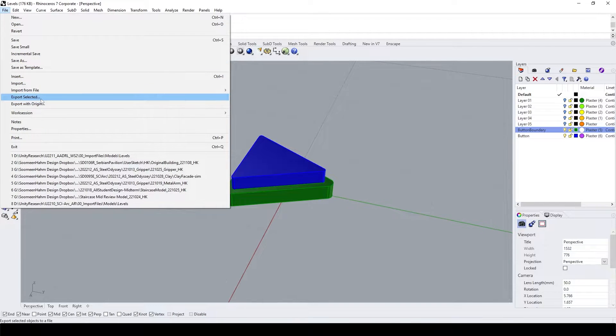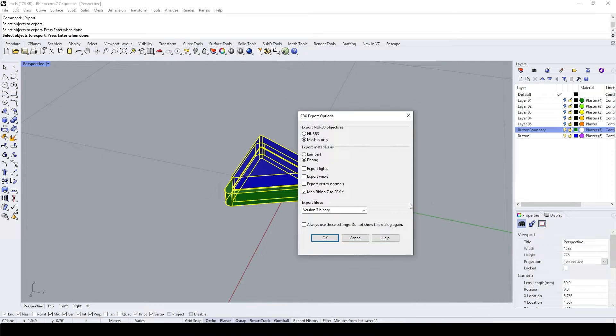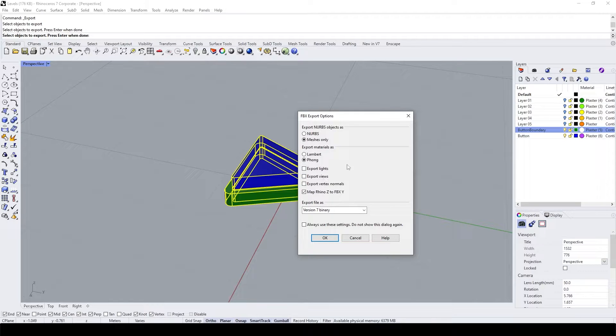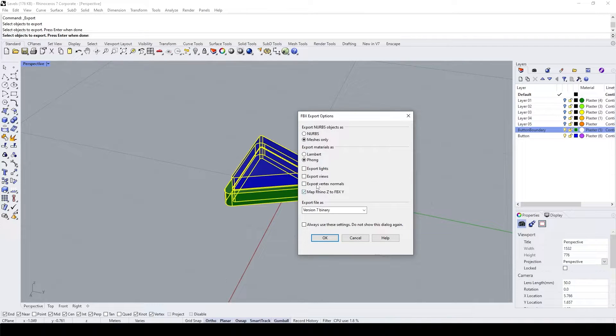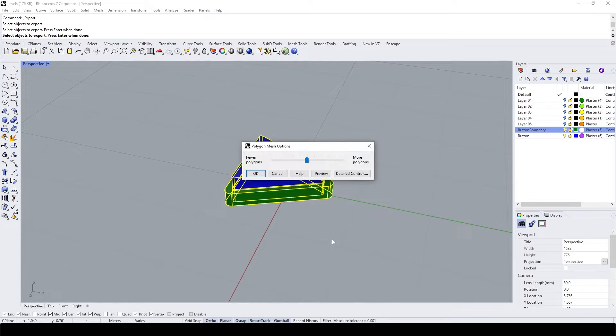Then let's export them. Inside of the option, please make sure to turn off exports light, export views and export vertex models. You only need to turn on Rhino Z to FBX Y and click OK.